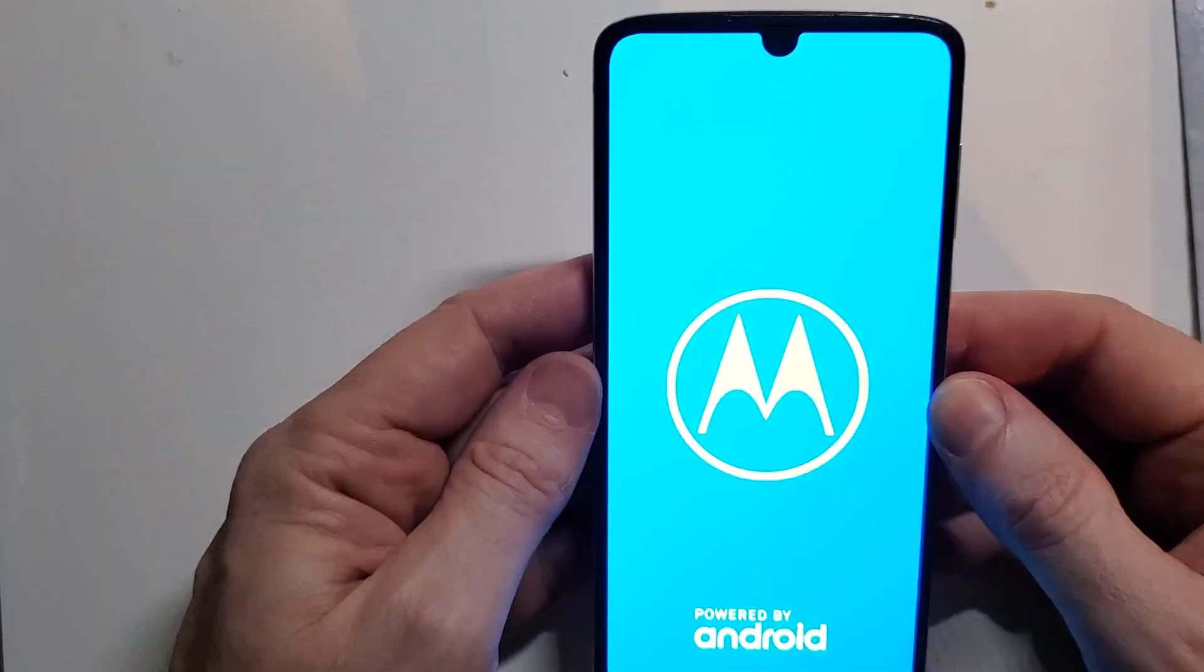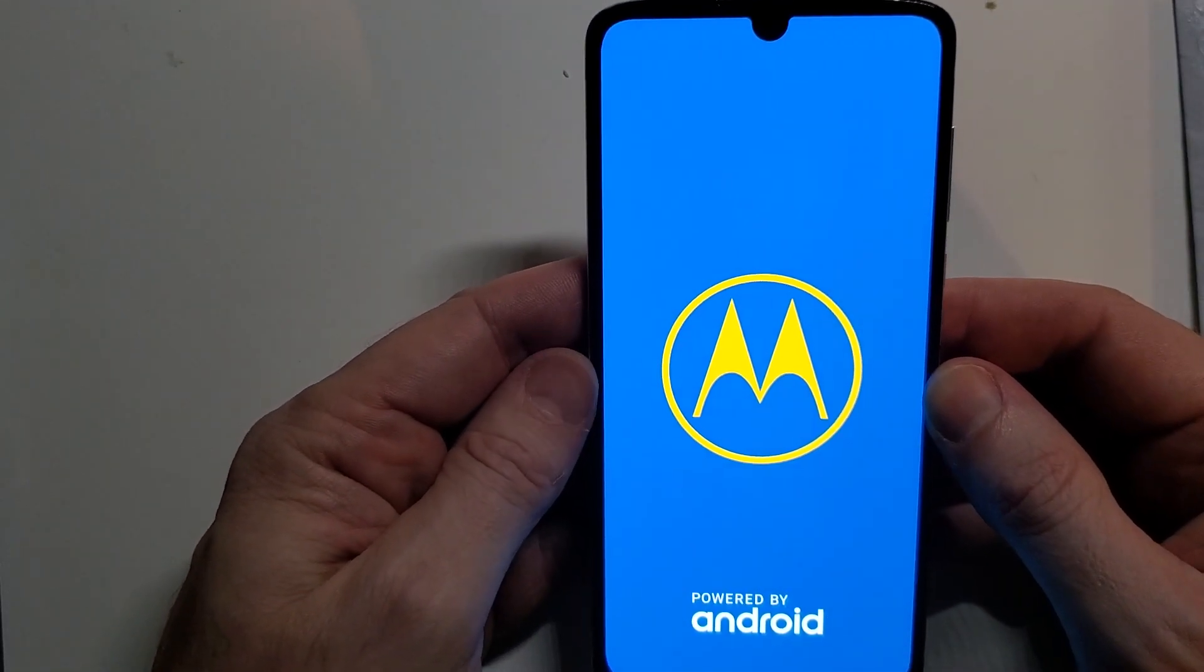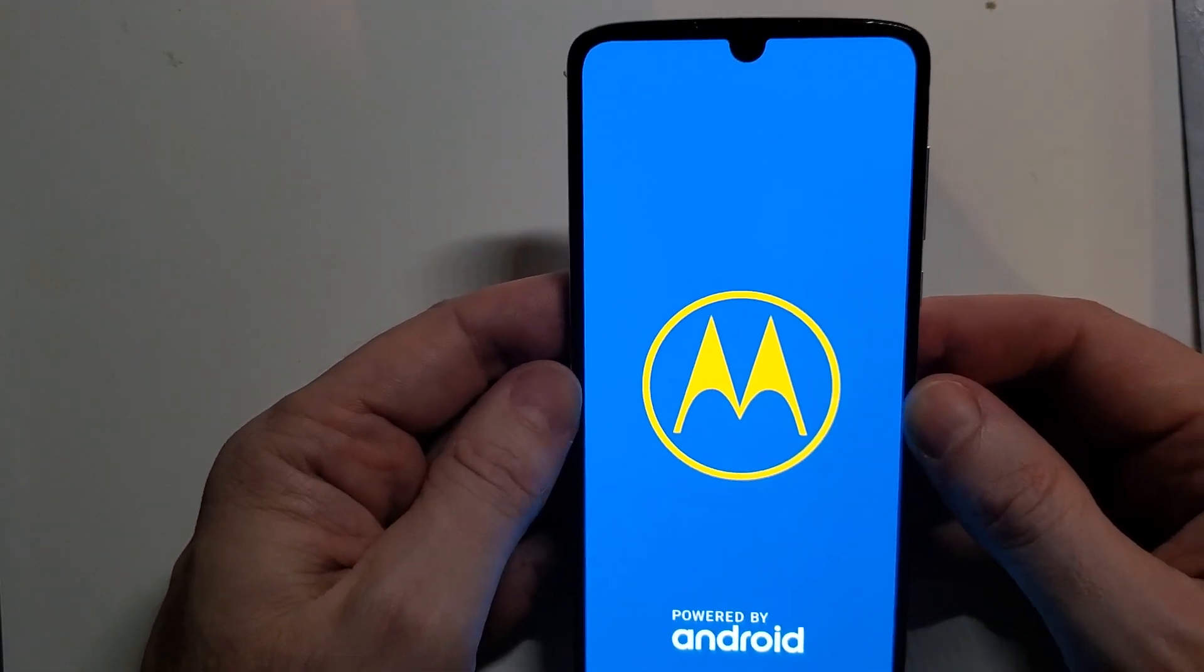And that is how you hard reset, factory reset the Motorola Moto Z4.